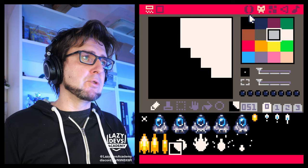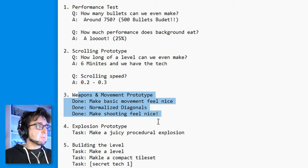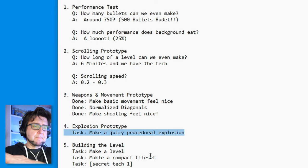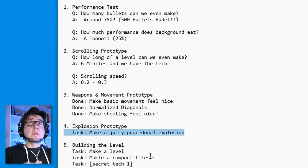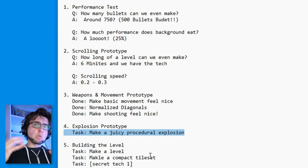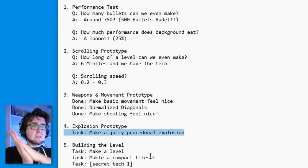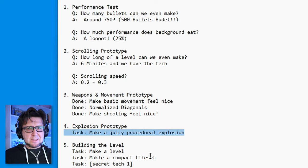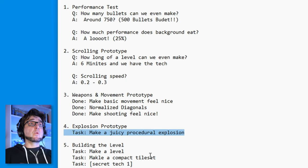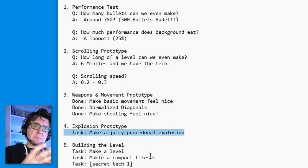Now — explosions, ladies and gentlemen, explosions. So this is our master plan: we did the weapons prototype, now comes the explosion prototype. Just to remind ourselves, what we're trying to do is make a procedural explosion. We want to make an explosion that is not using a lot of sprites — or any sprites at all — because our sprite space is so limited. We want to find out if we can make a nice explosion without using any kind of sprites.